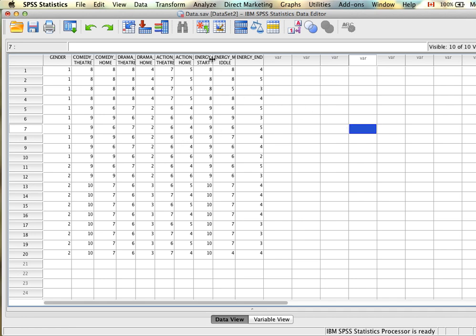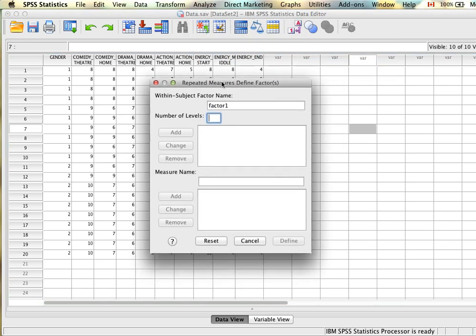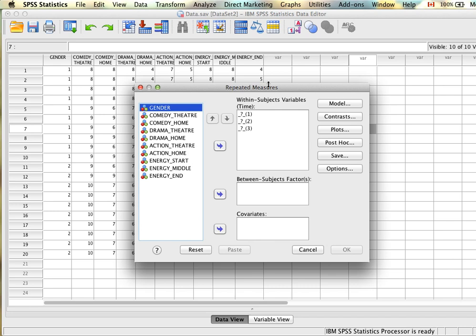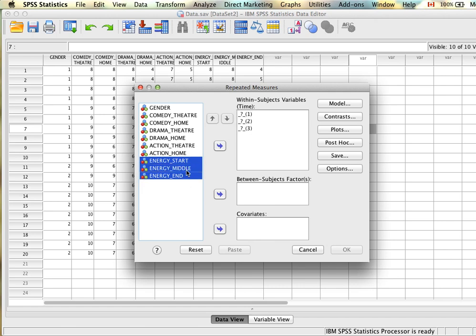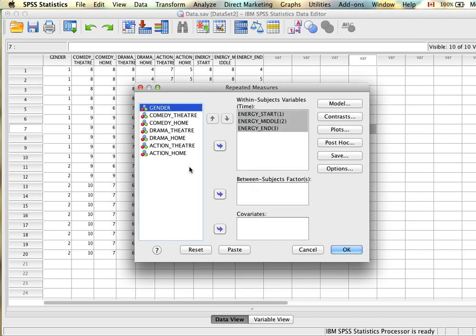To set this up, make sure variables are named properly. We go back to General Linear Model → Repeated Measures, and this time specify the repeated measure variable as 'time' with three levels (start, middle, end). Click Add and Define. We enter the three time variables. Then in the Between-Subjects Factors box, we add gender — this is where we list categorical variables measured at the independent level.